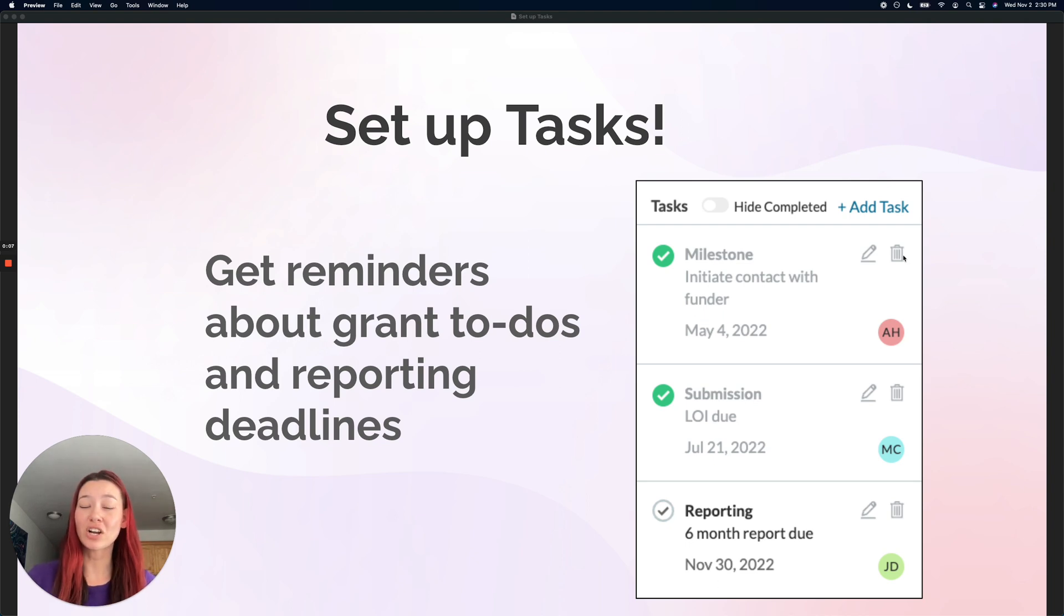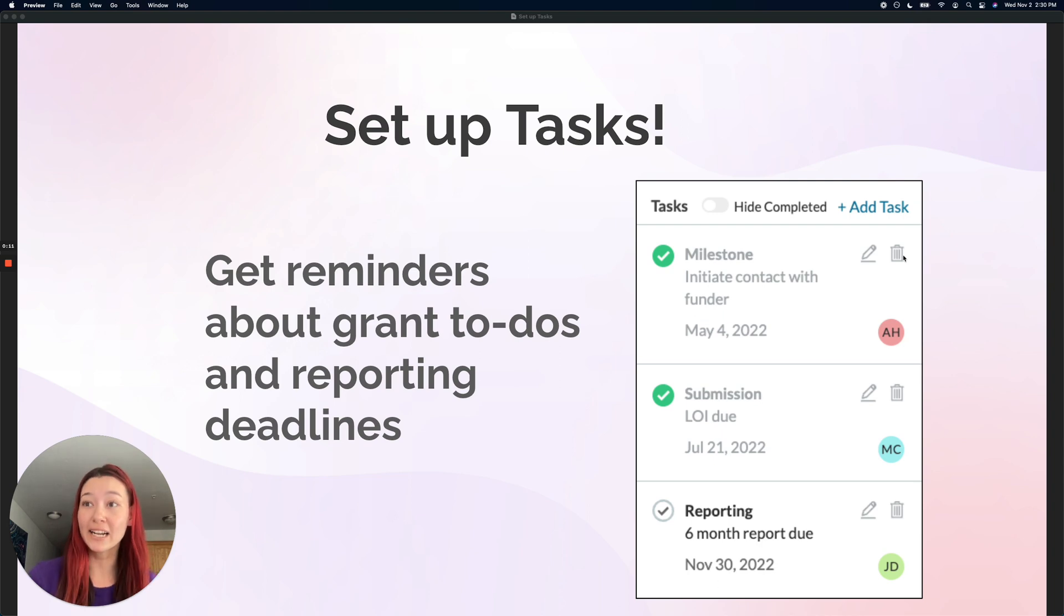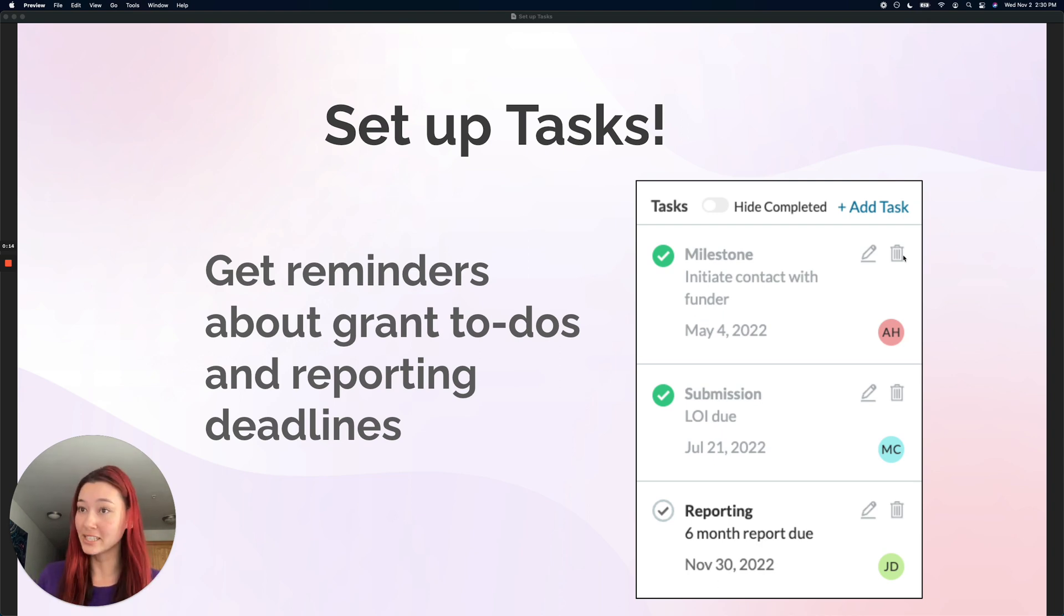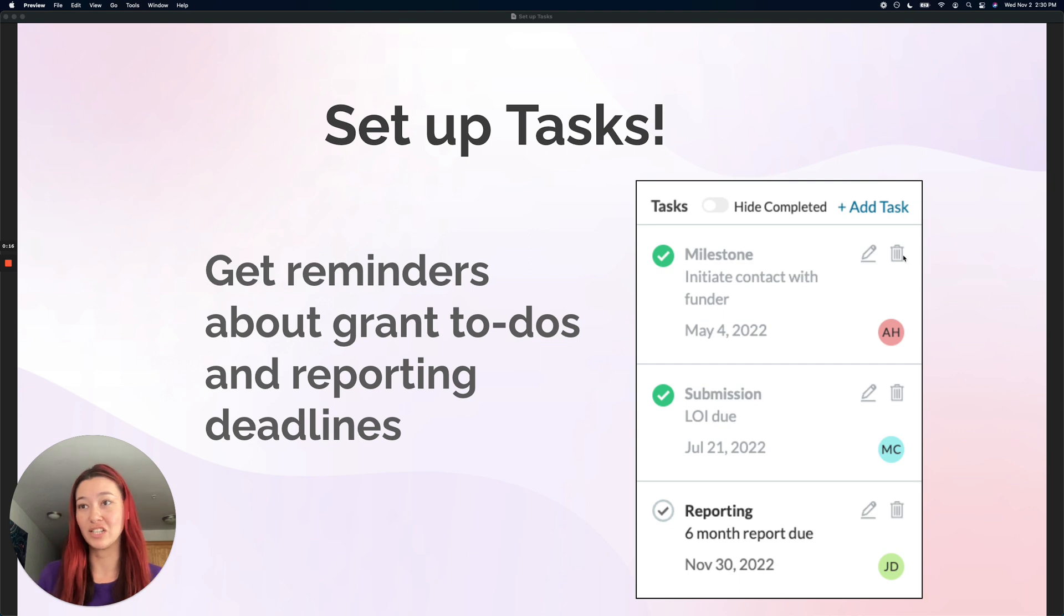Tasks are a really great way to get reminders about your grant action items and set up all your reporting deadlines so you can stay super organized with all those reports.